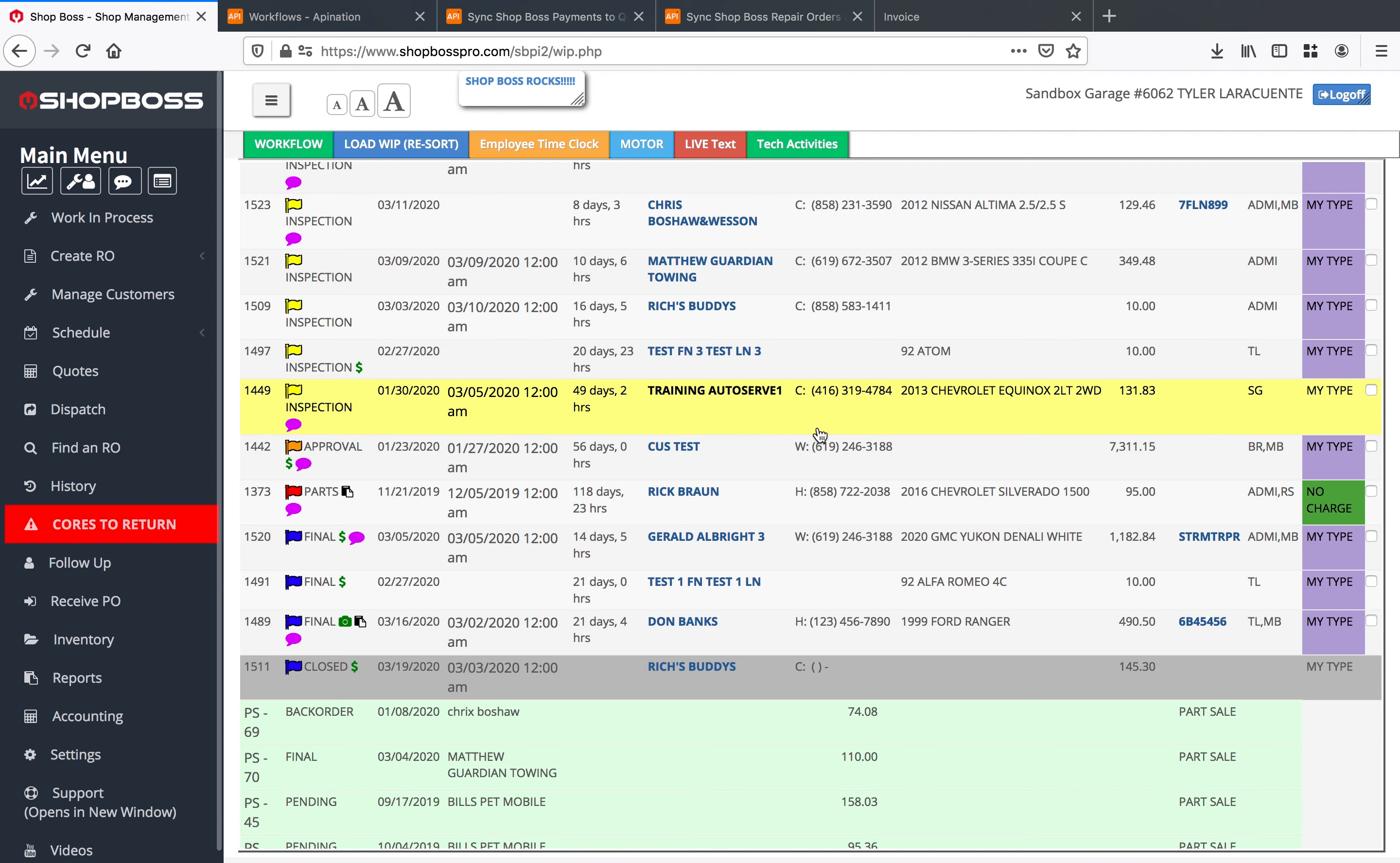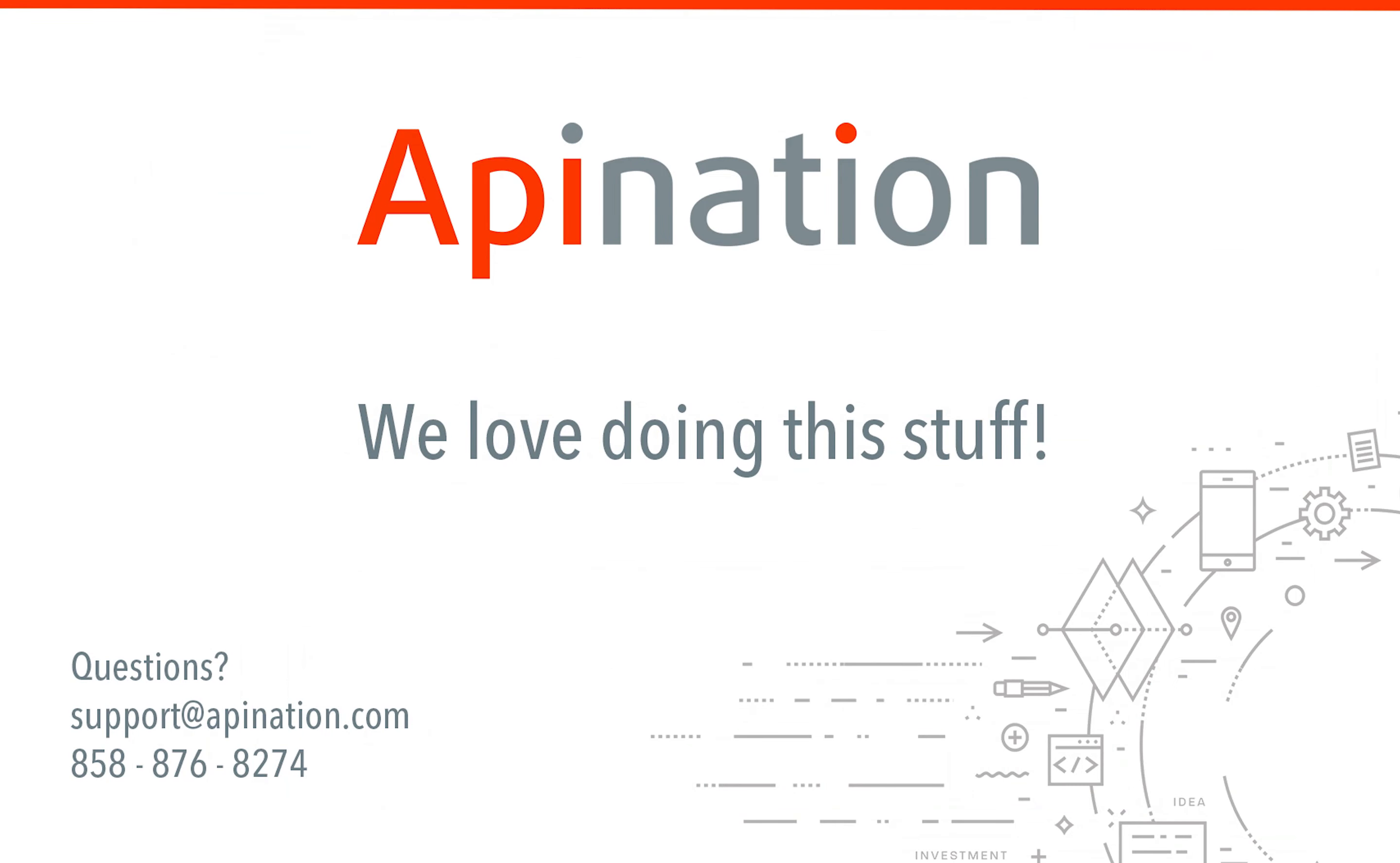We hope that the QuickBooks online and shop boss integration through API nation does everything that you need it to. We're super excited to get this in your hands and please if you need any help call our support staff. We really love doing this stuff.